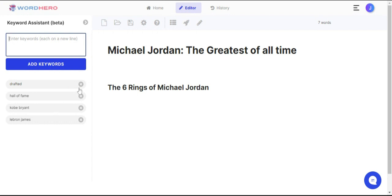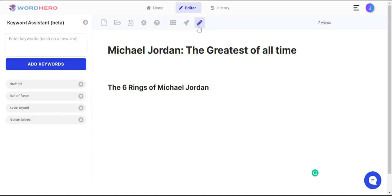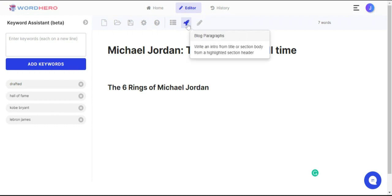If you want to remove a keyword, just click this remove keyword icon. Now what I'm going to do is try to generate content for this article — an intro — and just click this rocket icon. Previously this was the blog intros tool, but we have updated it to the blog paragraphs tool.